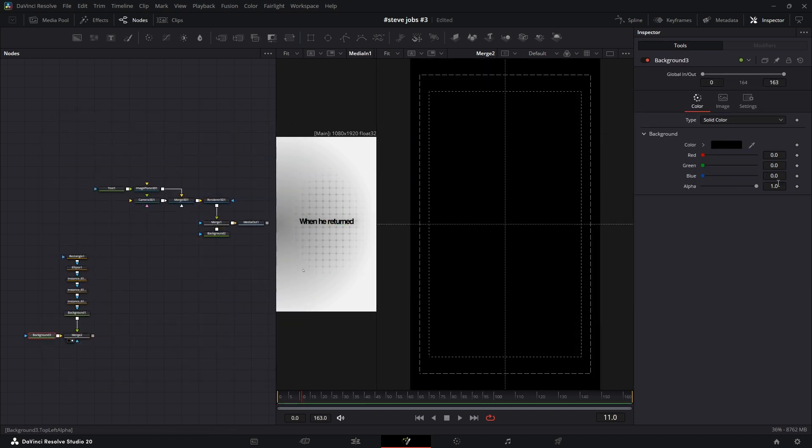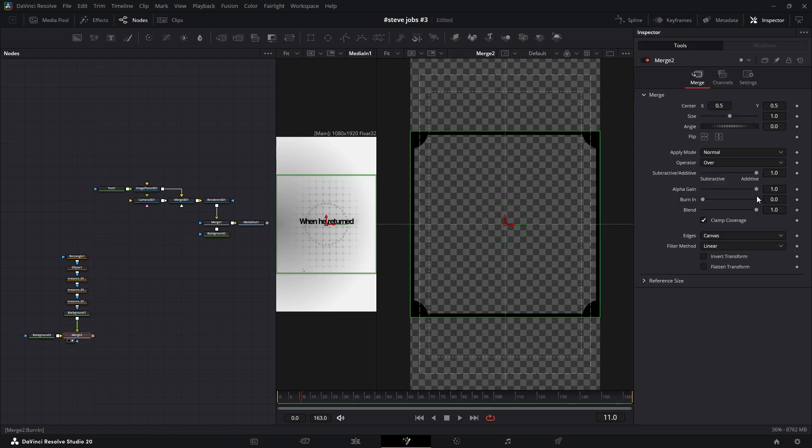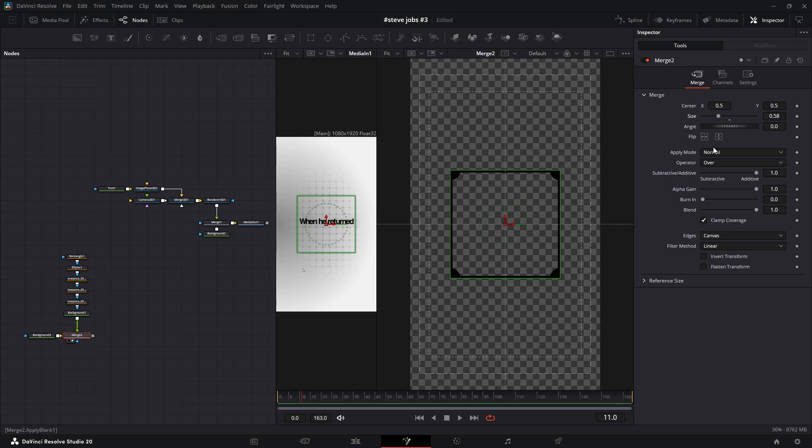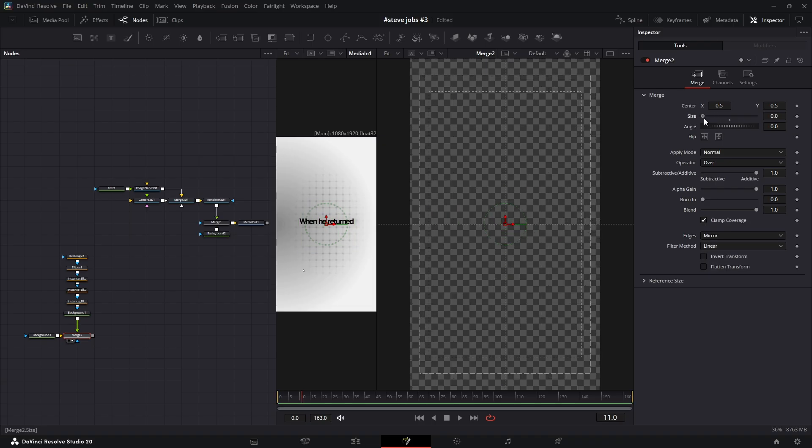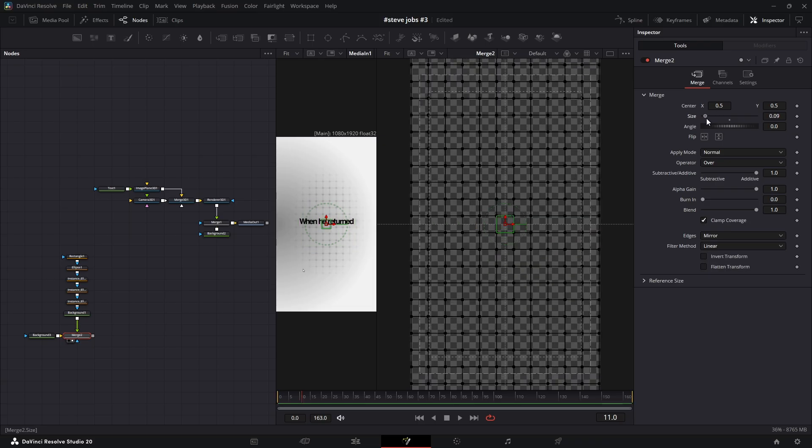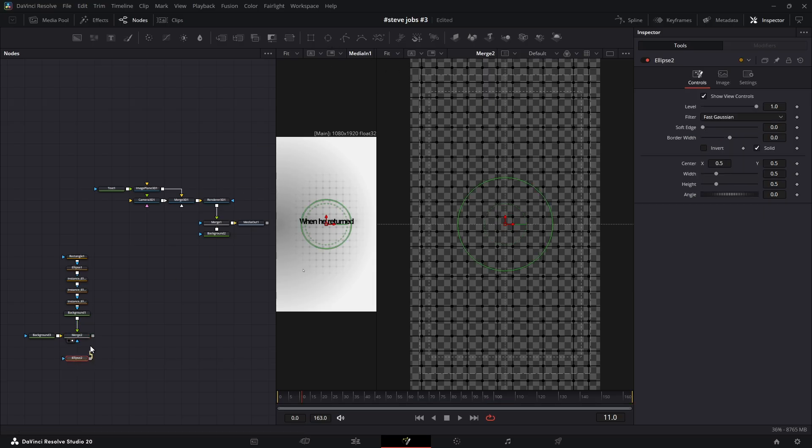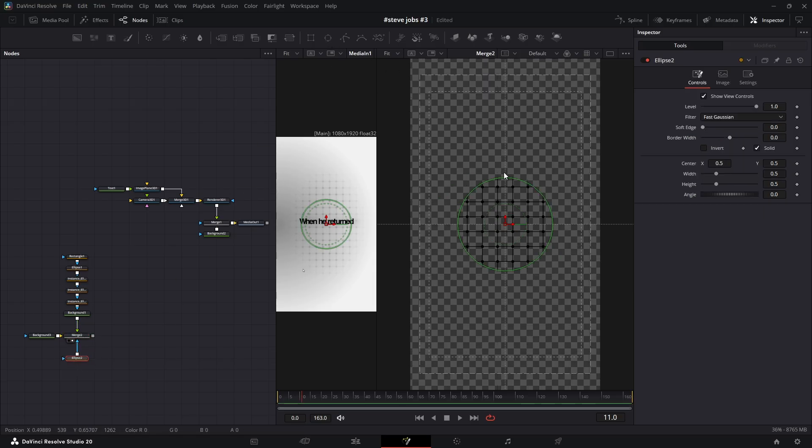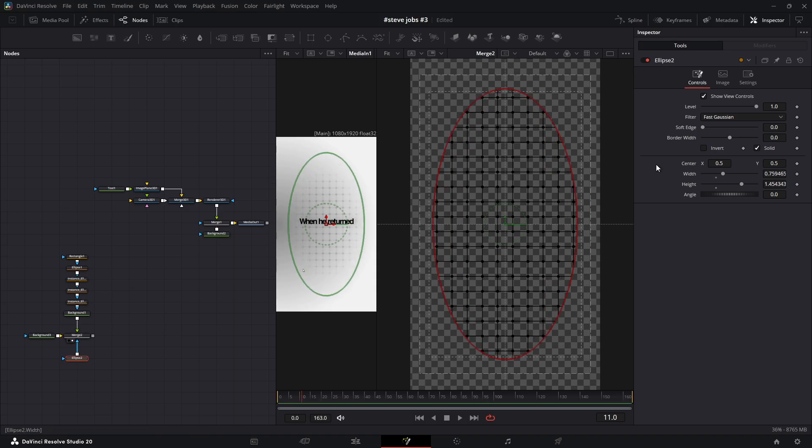Now in the new background node, set the alpha to 0. Then in the merge node, decrease the size and change the edge setting to mirror. Instantly, you get this volumetric repeating pattern. Let's add one more detail. Add a new ellipse mask and connect it to the blue mask input of the merge node. Make it oval-shaped and increase the soft edge to the maximum.